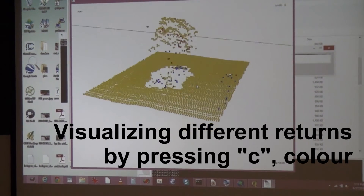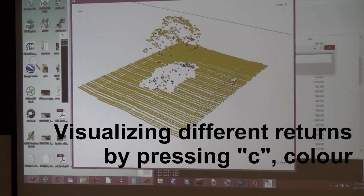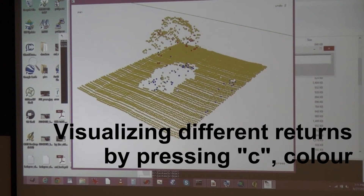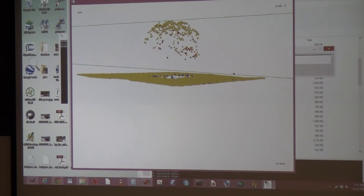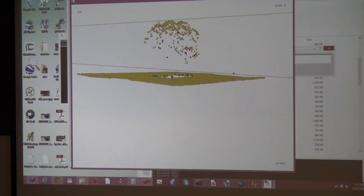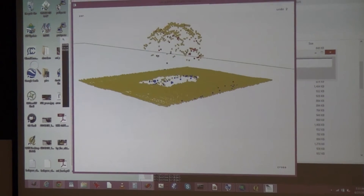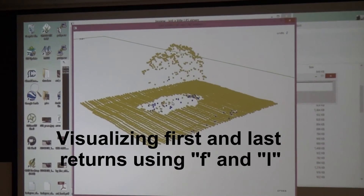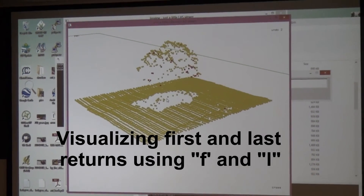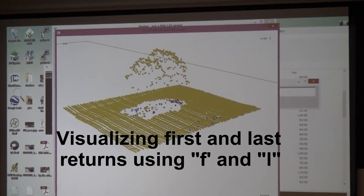Yellow is for single return - one laser shot and one return. Red is for the first hit of many. Blue is for the last hit of many. And green is for an intermediate return - so if one laser shot gives you three returns back, green would be the middle one. Single returns are of course both first and last, that's why they stay visible in both modes.